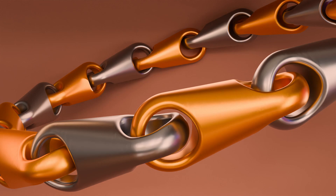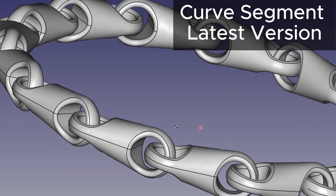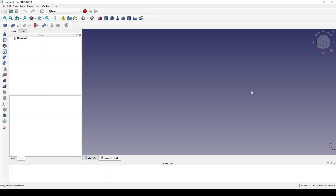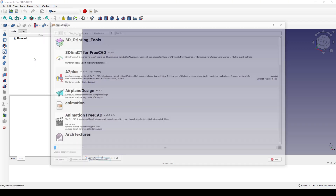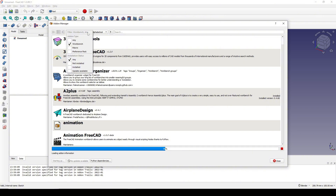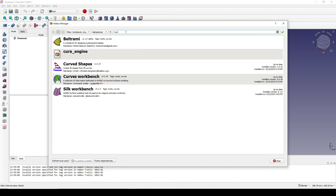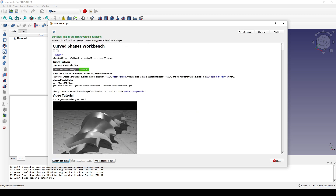Hello guys, today I'm going to show you how to create this bracelet using curve segments in the Curve Shape Workbench. Before we start, you need to go to the Tool and Add-on Manager, type 'curve' in the Workbench section, click on the Curve Shape Workbench, and install the latest version.